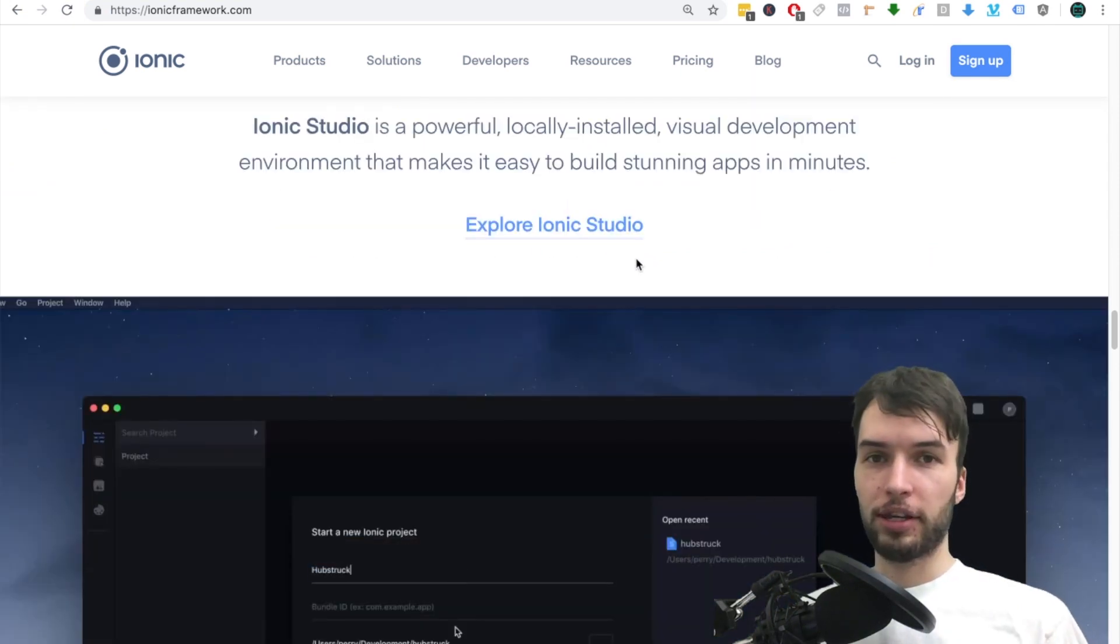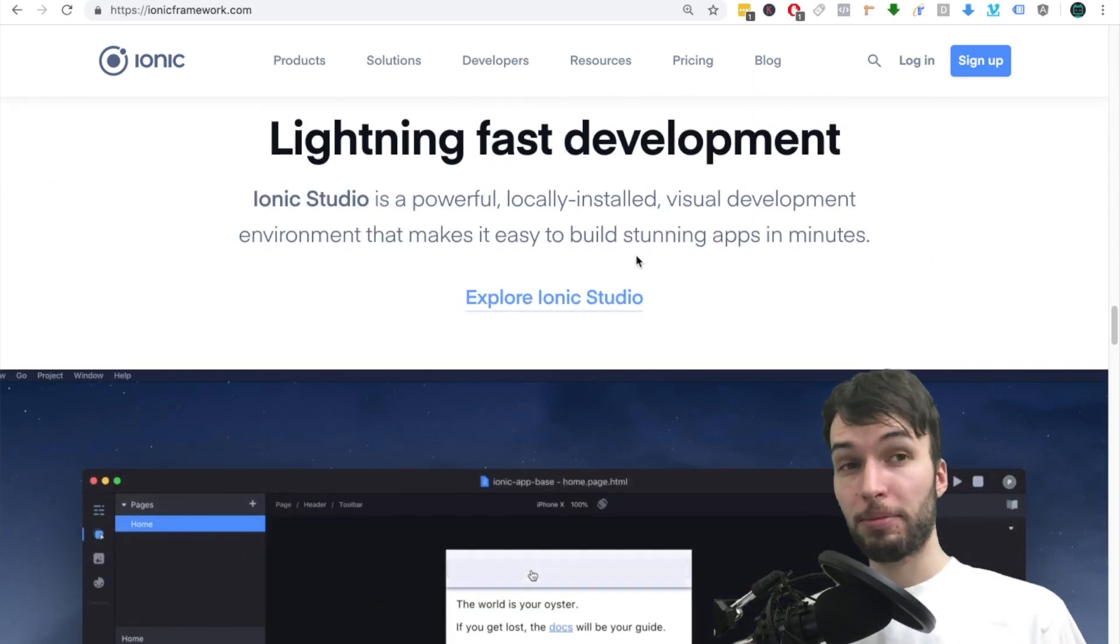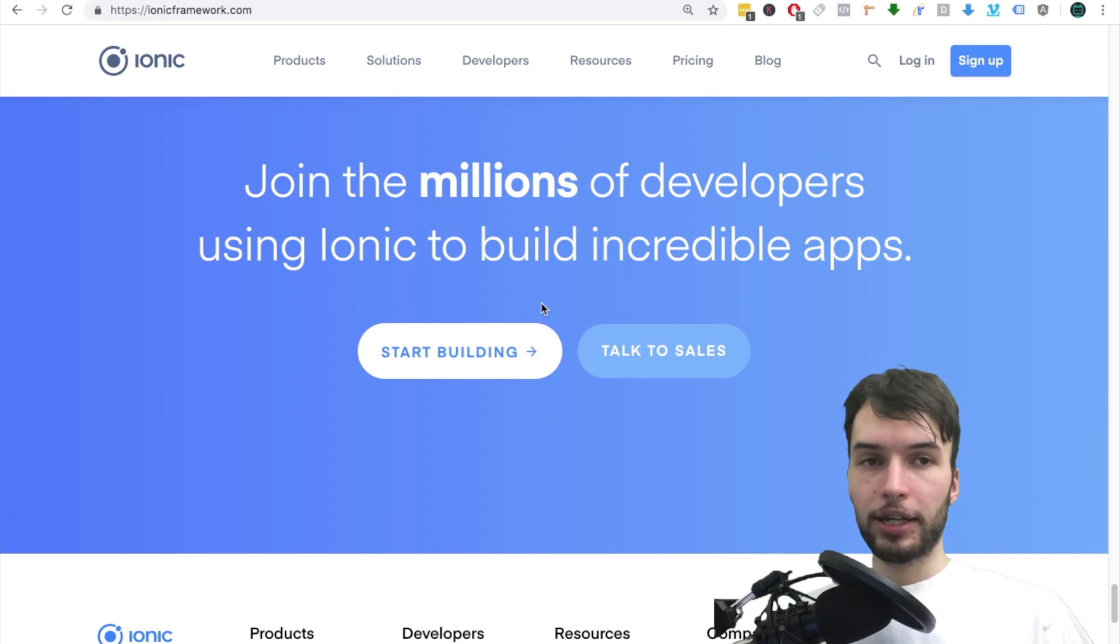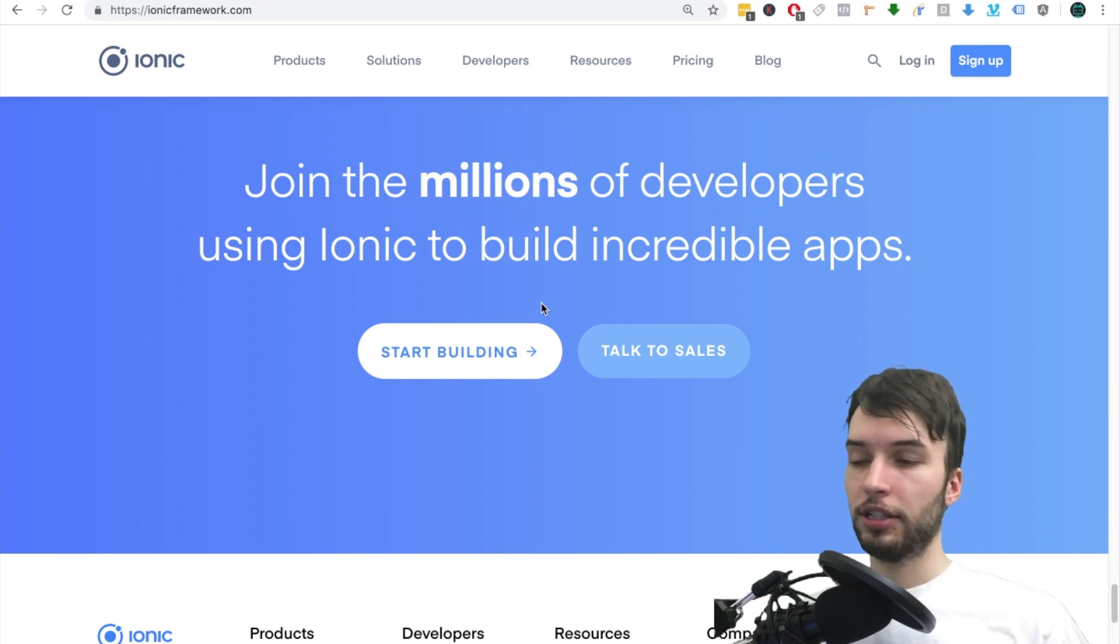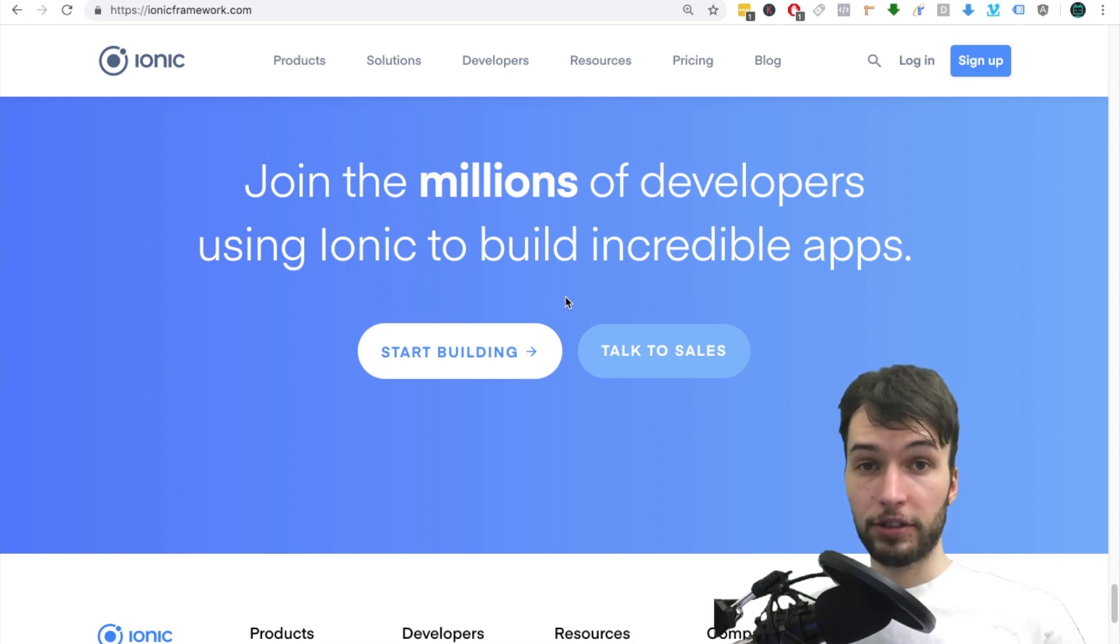I have no affiliation with Ionic, I just really like the platform and I'm happy to advocate them. So yeah guys, that is all about development in Ionic. Again, if you want to get started, just click one of the annotations, and that's basically all I have for this video.